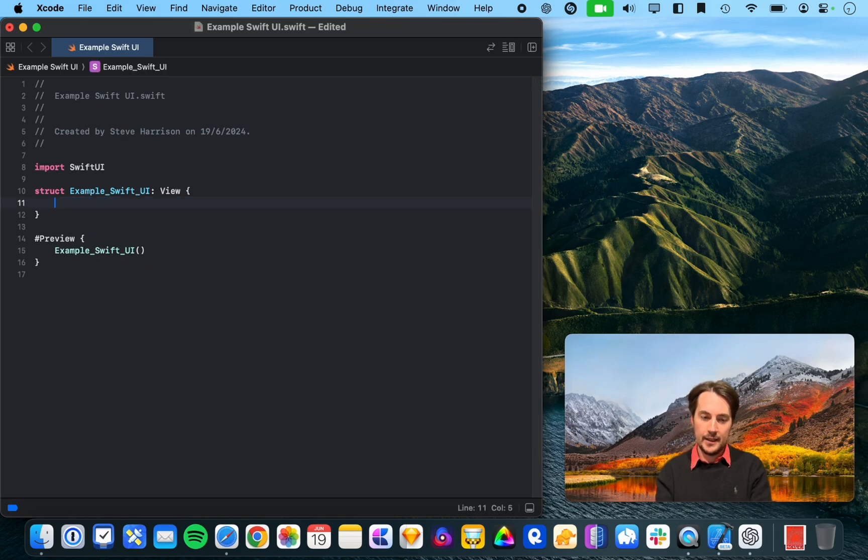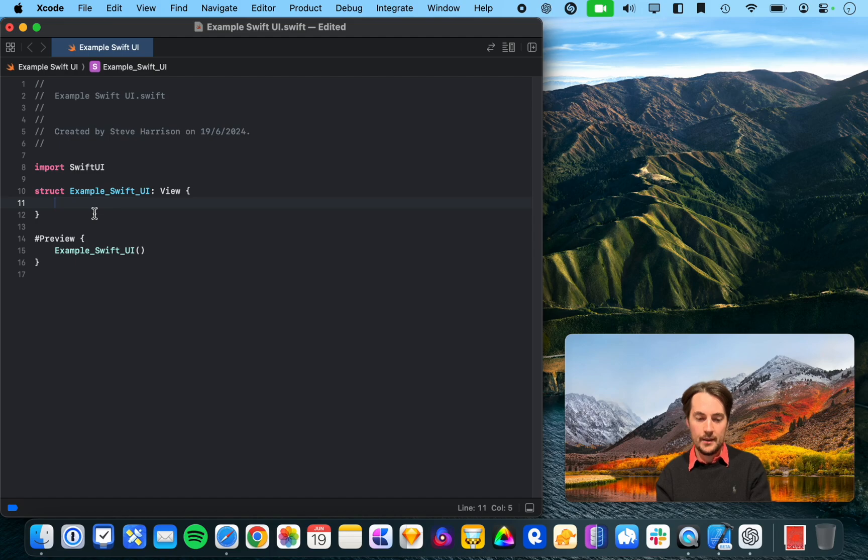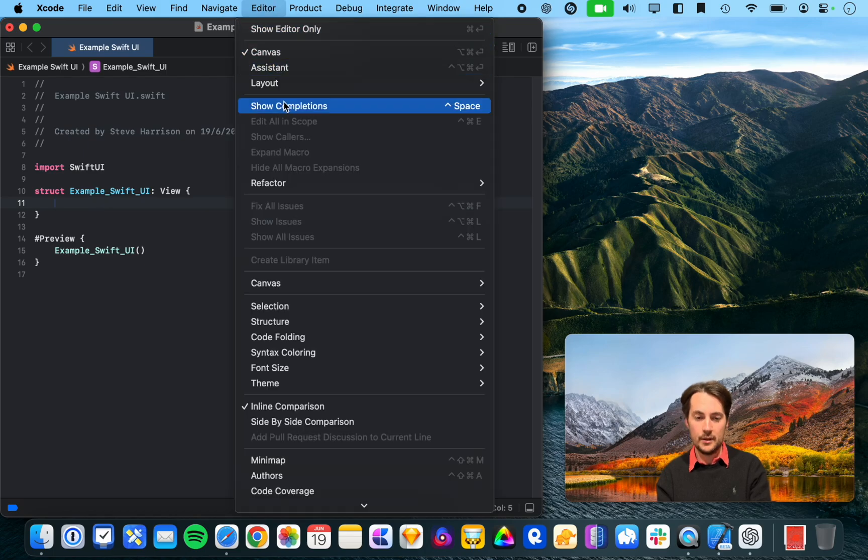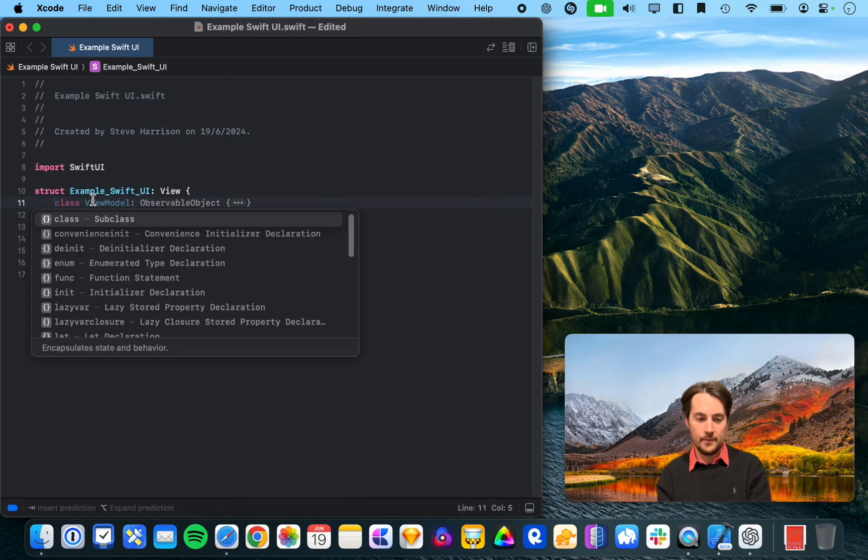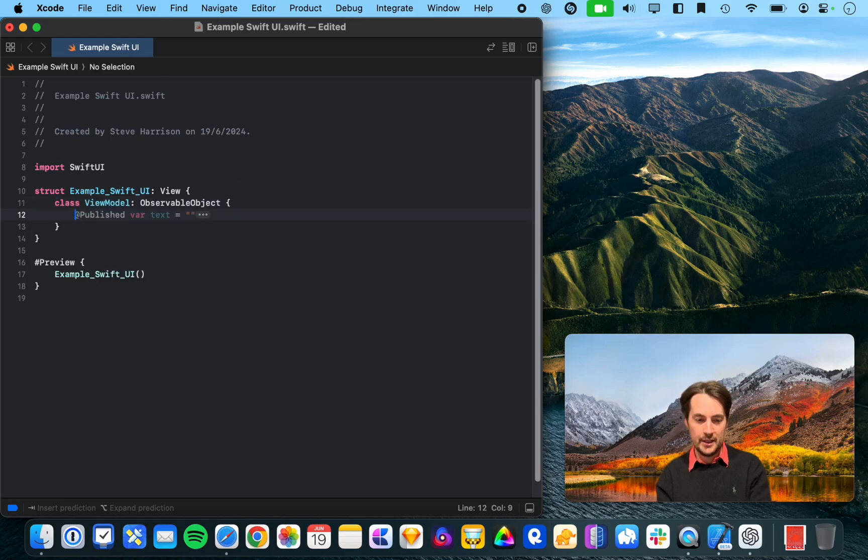And we can now go in here and it's already filled this out. So, let's delete that example SwiftUI view and then let it suggest something or not.